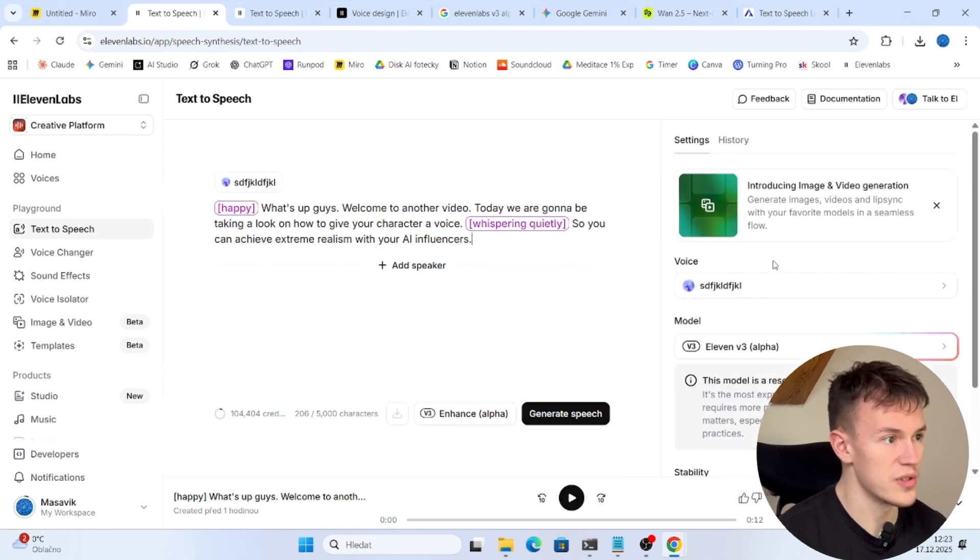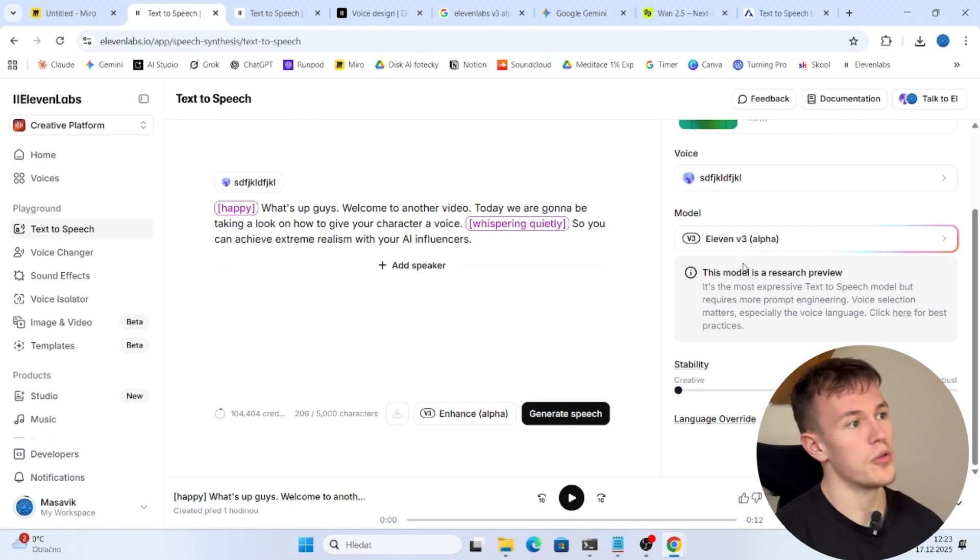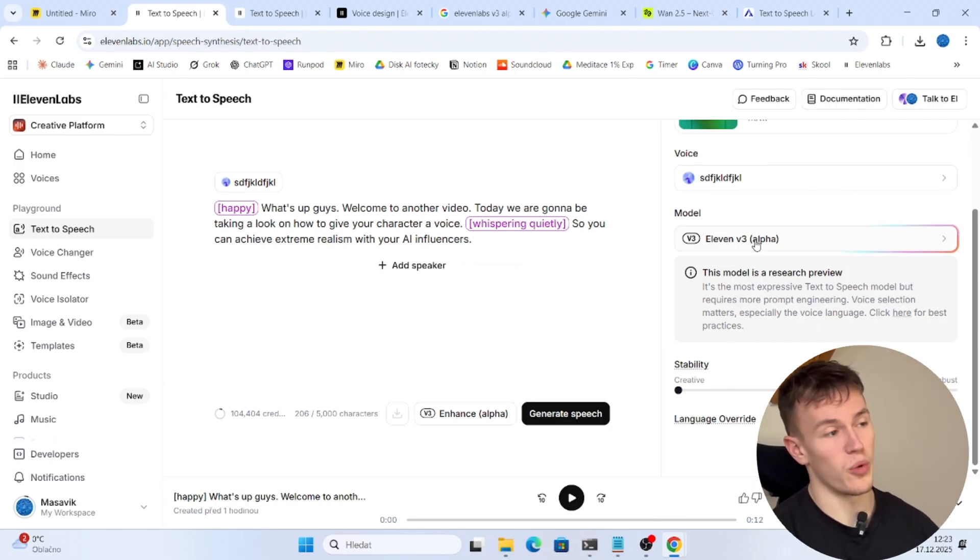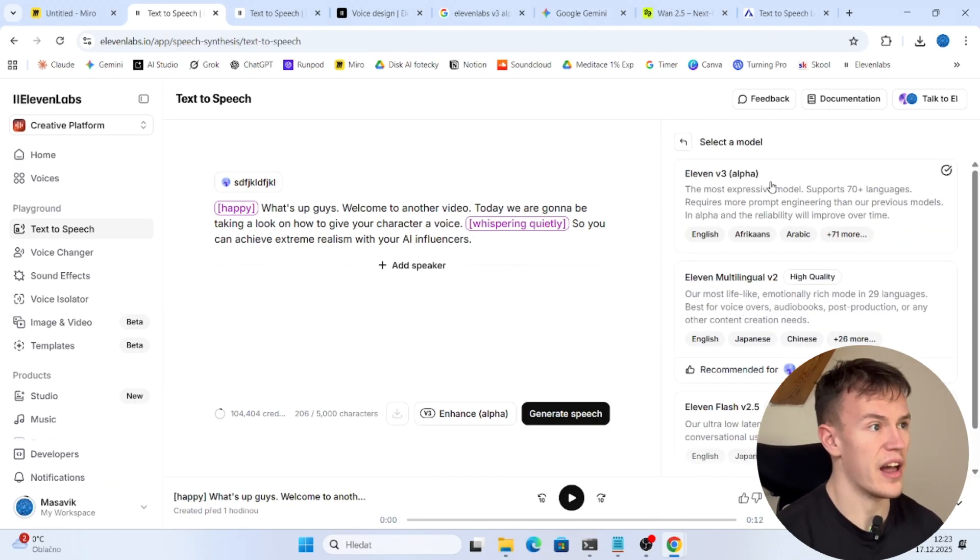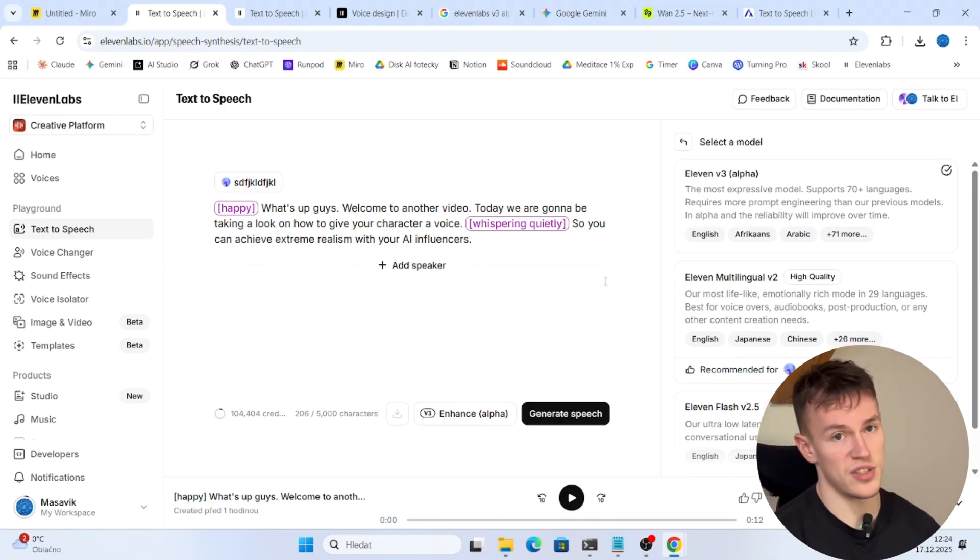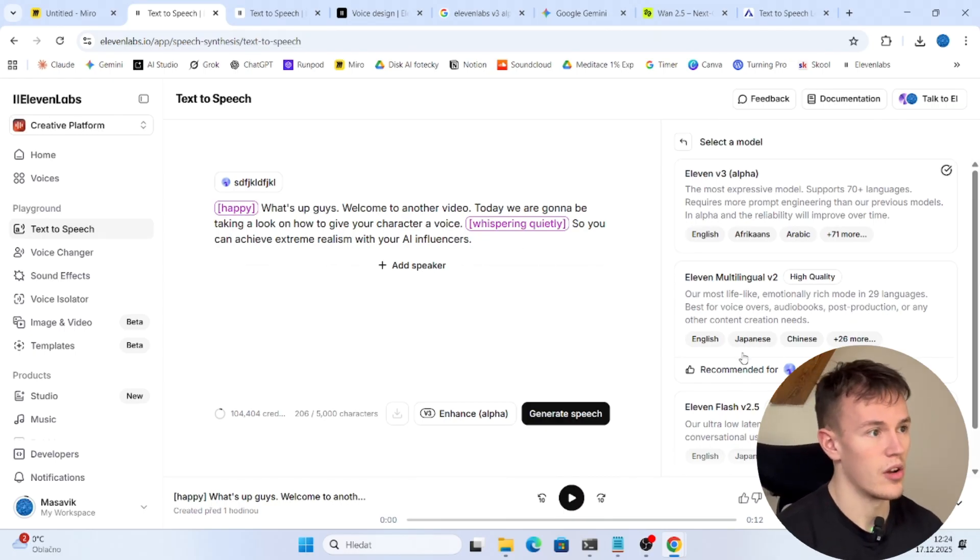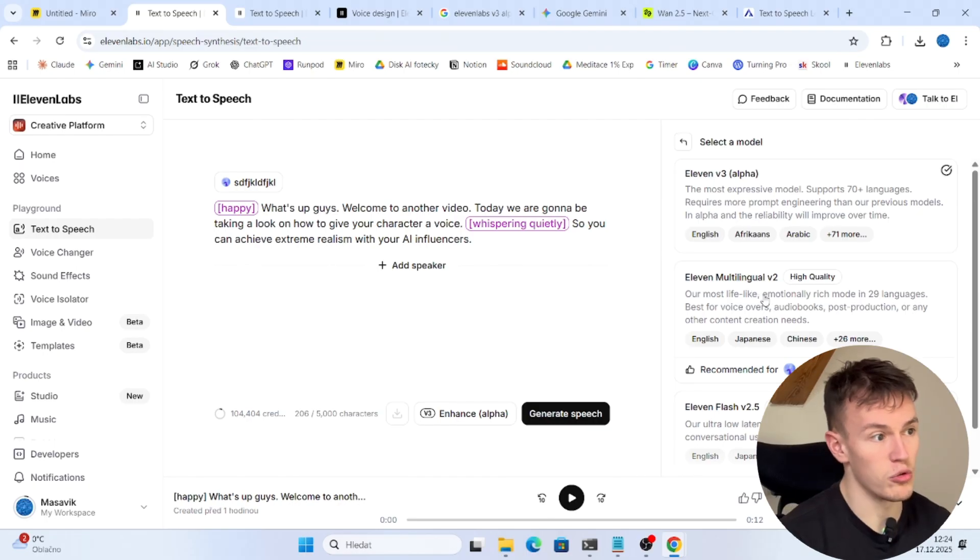So you are gonna choose this and now you have two options of the voice model that you can choose. You can either use the 11v3 alpha which can do the emotions very well as you have seen, or you can use the V2 model.